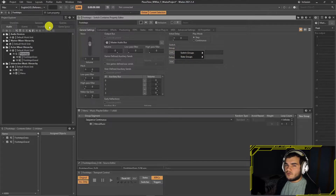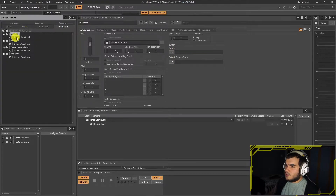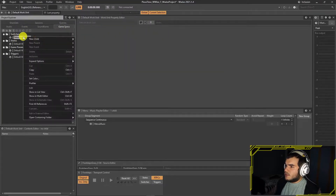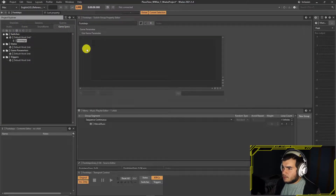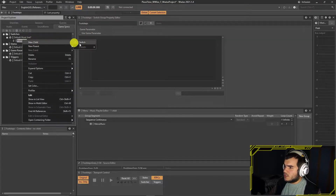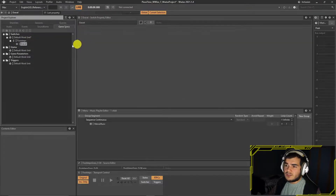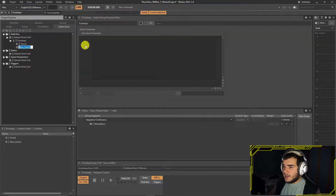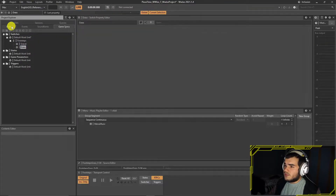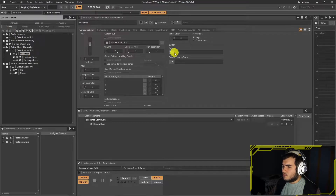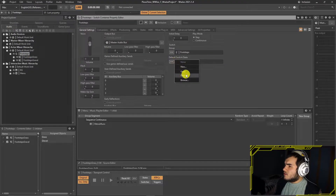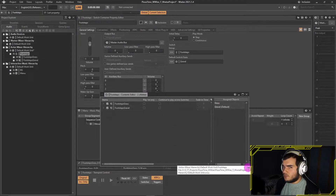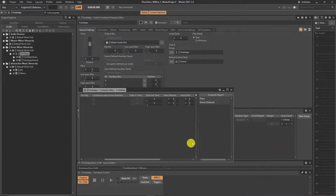The switch container looks for a switch group. Let's create that. Go under the Game Syncs tab, right-click the work unit under Switch, and create a new switch group and two switches inside that group. Then go back to the switch container and choose the switch group we created.